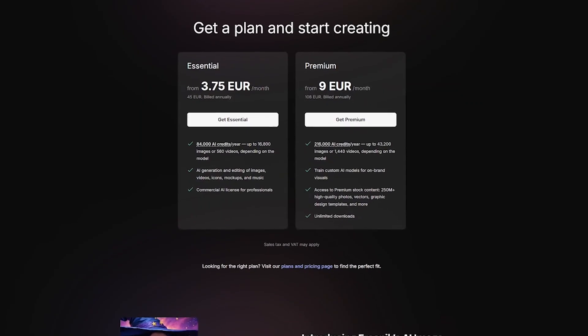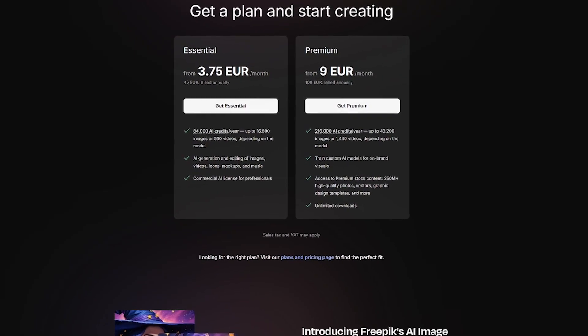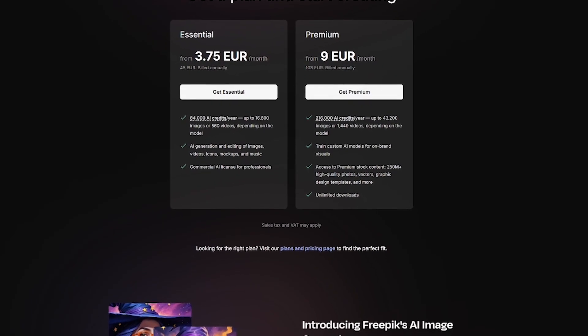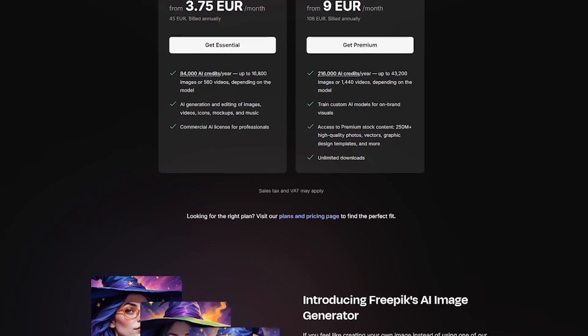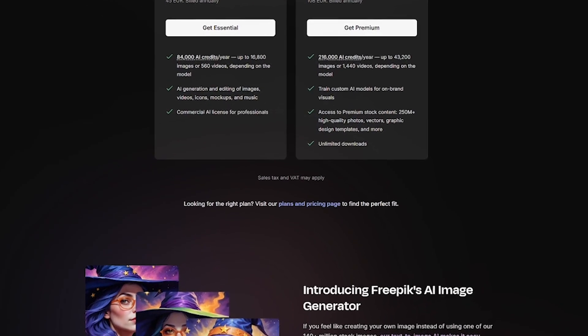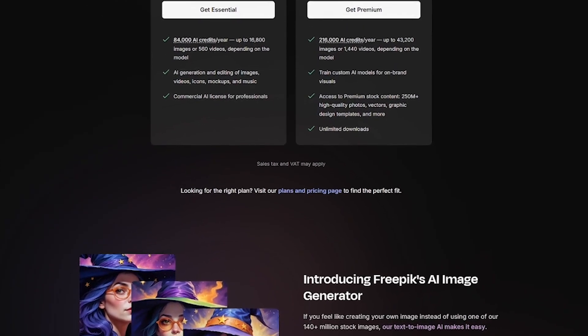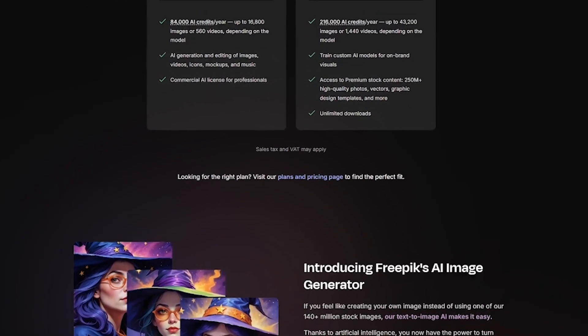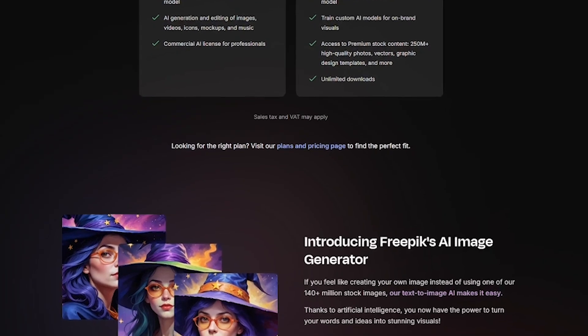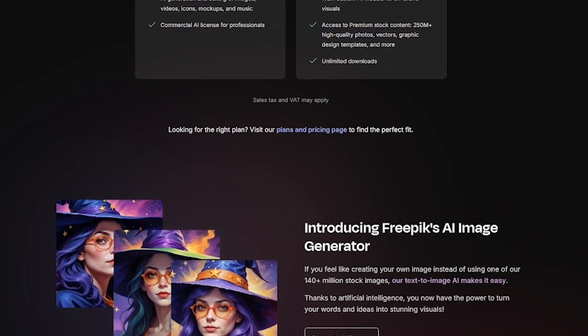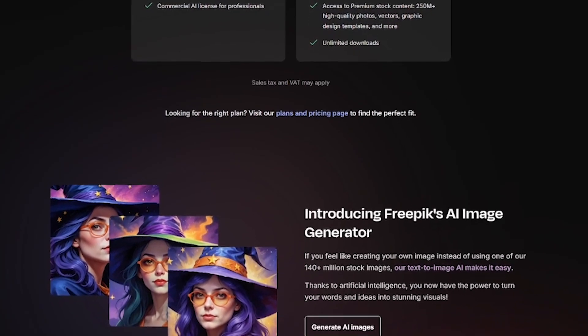Here's how to start creating with Freepik AI. Type your prompt using natural language. Choose from multiple styles and models — photorealistic, 3D, flat, surreal. Generate high-res images or consistent character series.